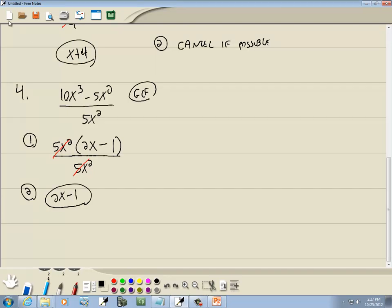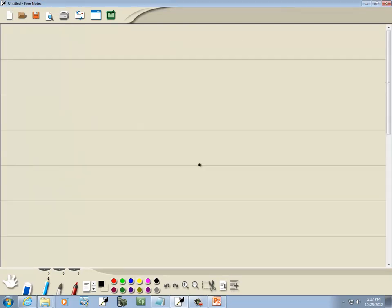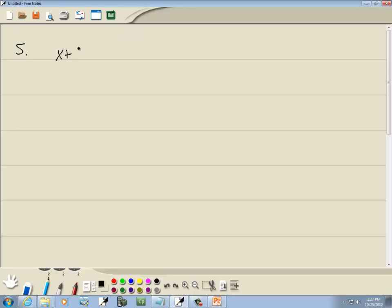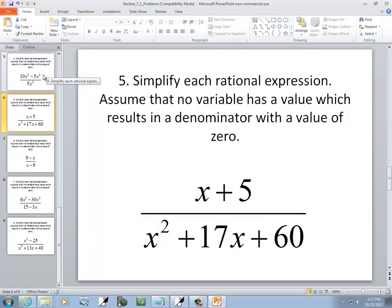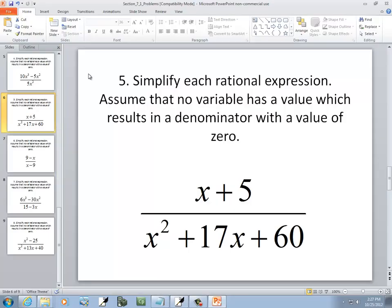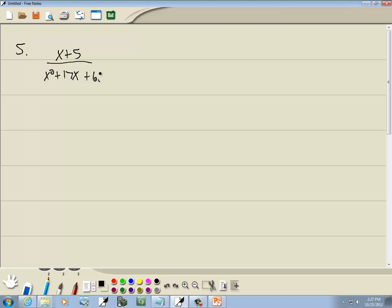Let's look at our next problem. We've got x plus 5 over x squared plus 17x plus 60. Same two steps — we want to factor the top, factor the bottom. The top we can't do anything with, but the bottom is the PSD method: x squared, no coefficient in front of x squared.